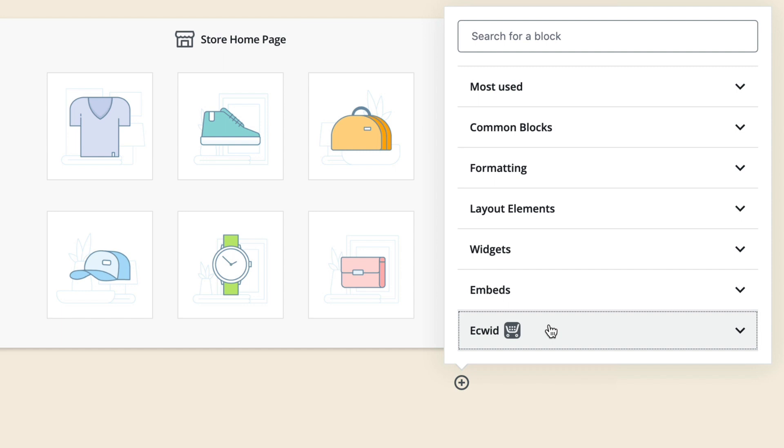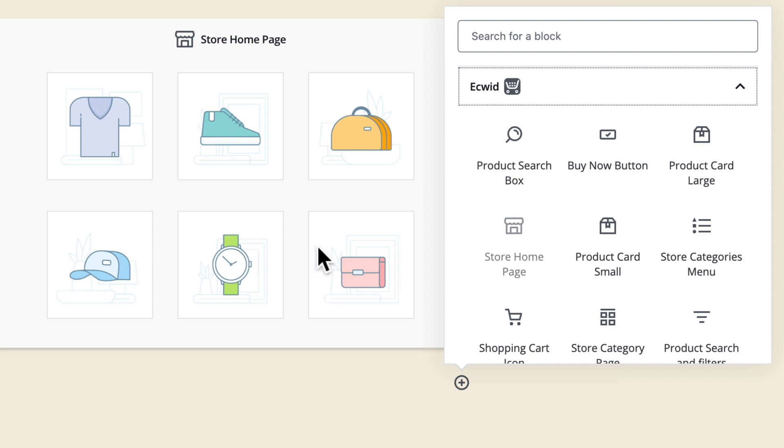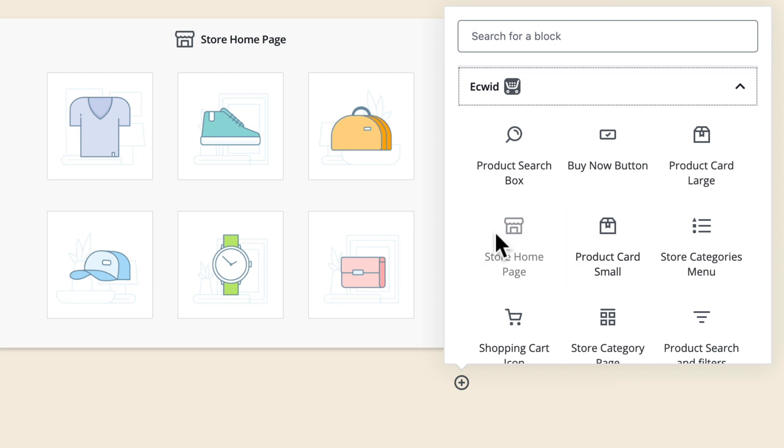But as well Ecwid gives me all kinds of blocks for my WordPress site. So for instance clicking on the Ecwid link here you'll see the store homepage is grayed out because we already have the store homepage block embedded in our homepage for us. I can add any of these additional blocks but your store homepage includes most of what you see here and I'm going to show you how to manage the look and feel of that in just a moment.